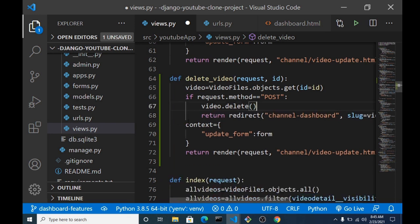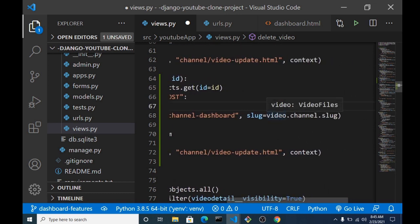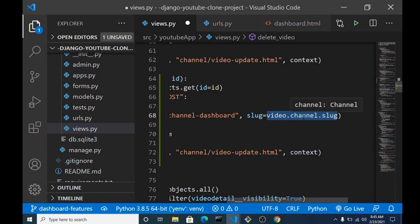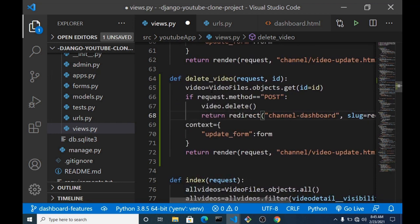Once that is complete, we want to redirect back to the channel's dashboard page. But in this case we've already deleted the video, so we cannot get the video's channel.slug anymore. Since the channel slug is also the username, we just change it to request.user.username, and that will also work.